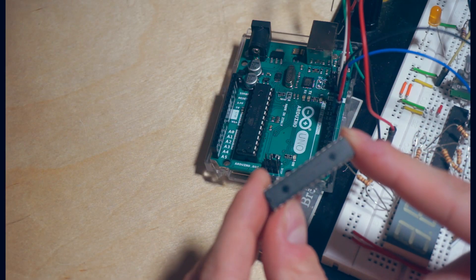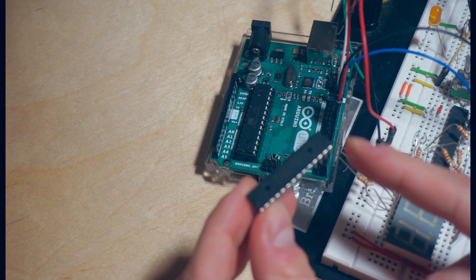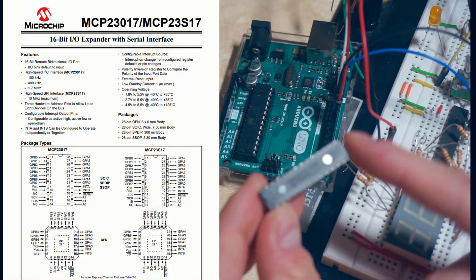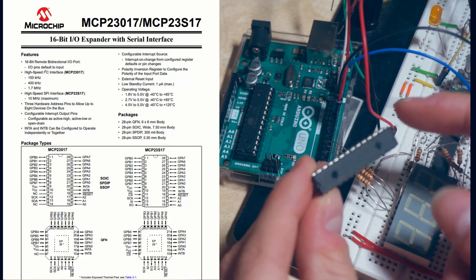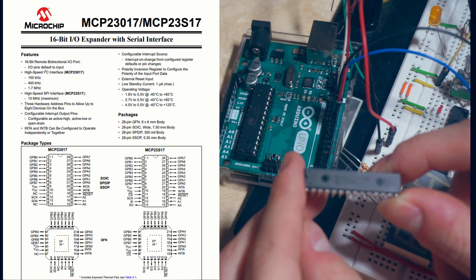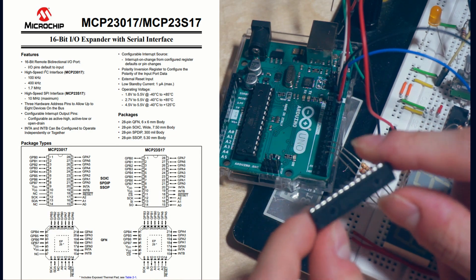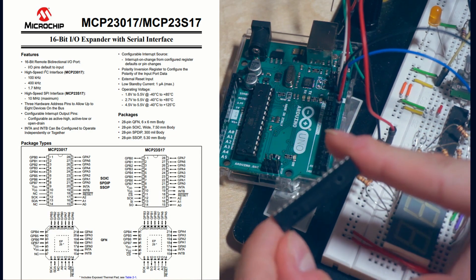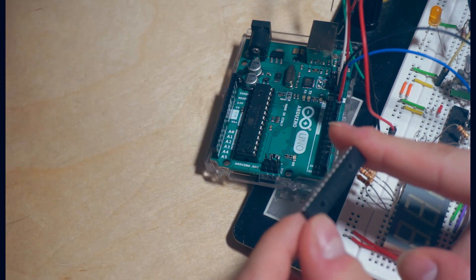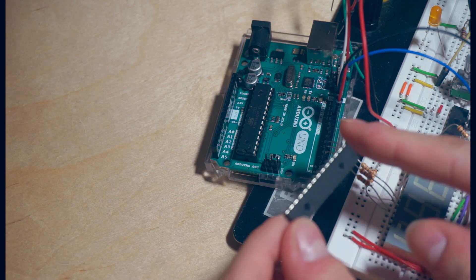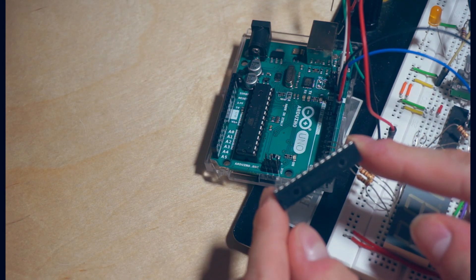And like the digital to analog converter that we looked at last time, it has some serial pins to interface with the Arduino power and ground, but it also has eight pins on each side of additional digital input or output that can be accessed by the microcontroller over the serial interface.